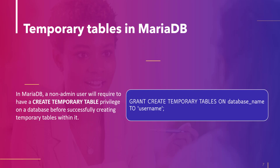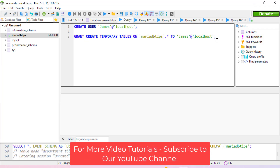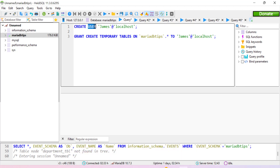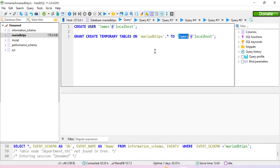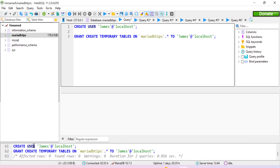This is the command we can use to grant the CREATE TEMPORARY TABLE privilege, where we need to specify the database name and the user name. Here in the SQL code, we are first using the CREATE USER statement to create a user named James, then granting the CREATE TEMPORARY TABLE privilege on the MariaDB tips database to that user. After executing, we can see the command has been executed successfully without any error or warning. Now we can use this user James to create temporary tables in the MariaDB tips database.